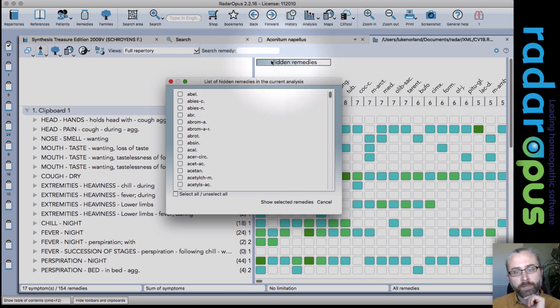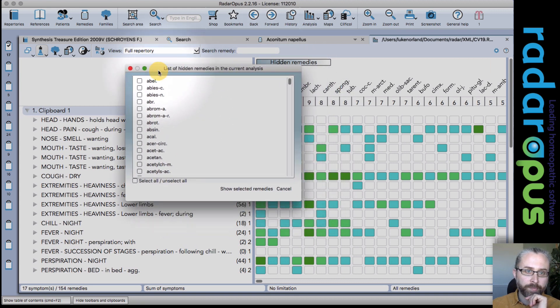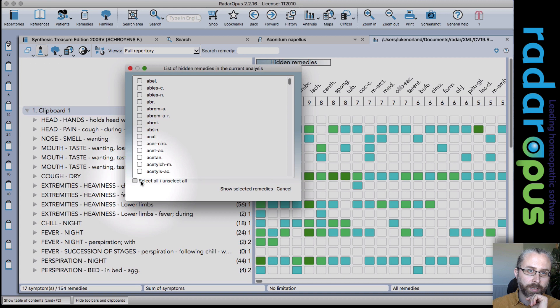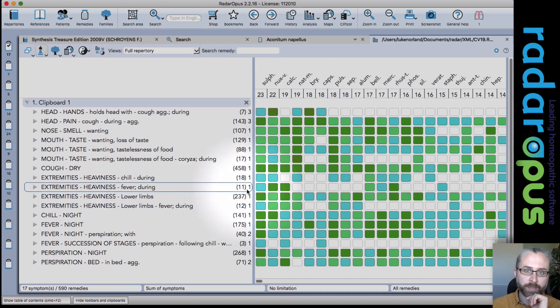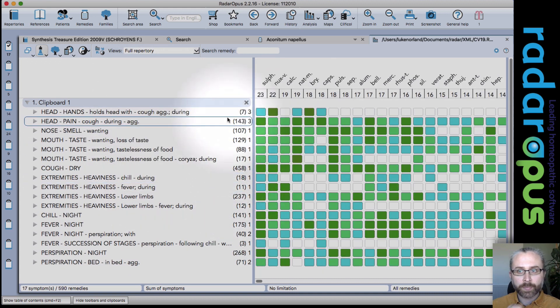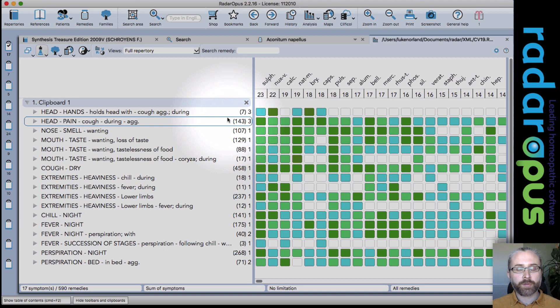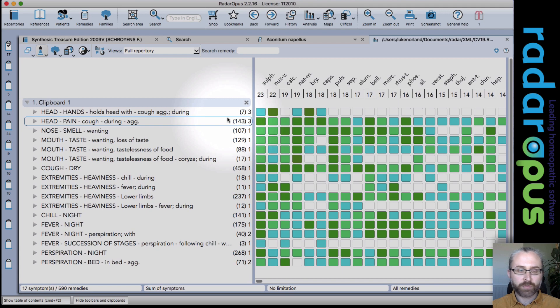And if you've hidden remedies, the list will come up here when you click on it. And I can select all and then show selected remedies again. So that's just a quick overview of some of the new features in 2.2. And I hope that was useful.